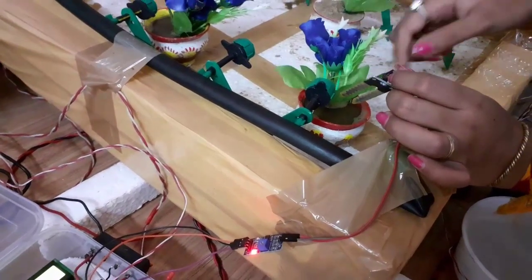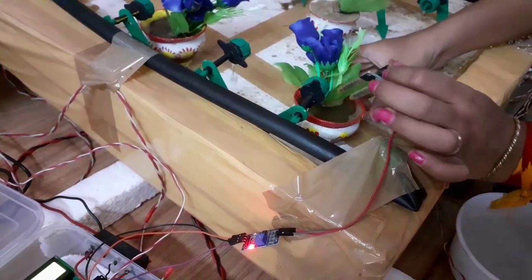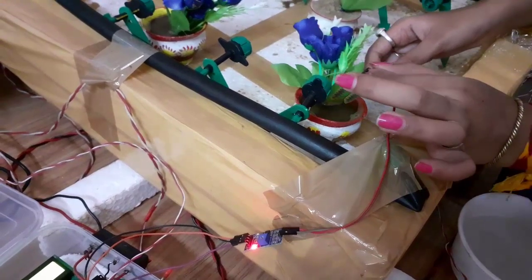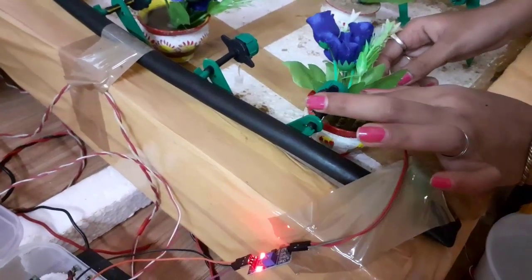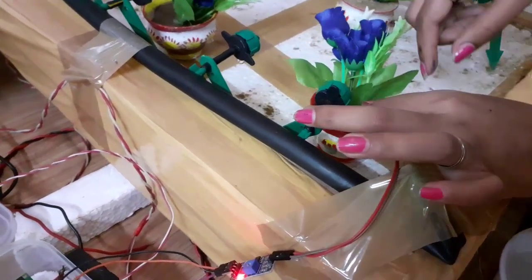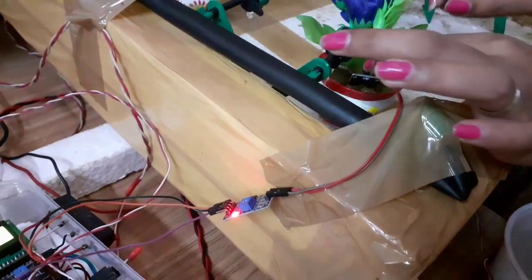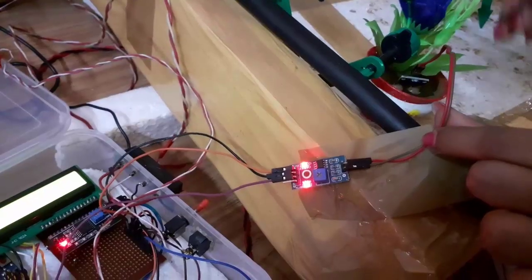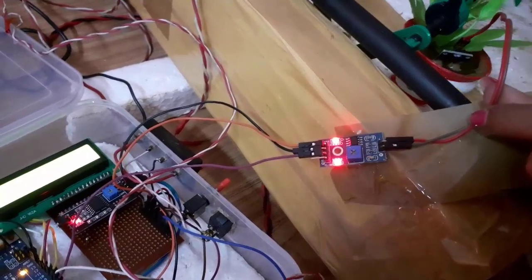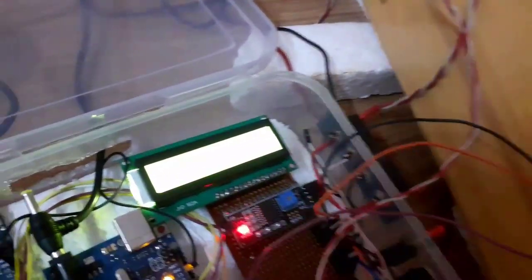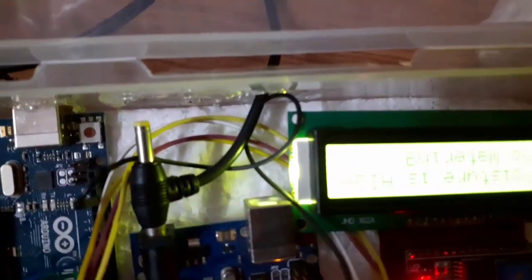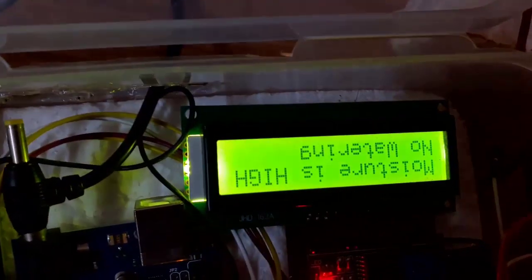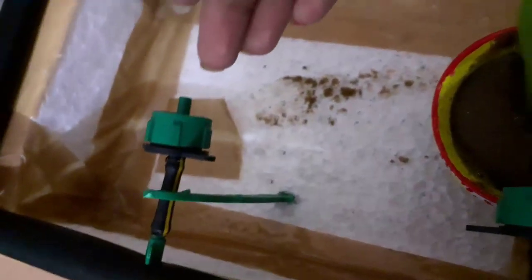At this stage, if sensor is in the soil, it will sense high moisture and stop watering. Deliberately entered sensor into soil to show it. As sensor is now sensing high moisture, watering will automatically be stopped and an indication we will get on the LCD. See it is showing moisture is high, no watering. No water should come out through nozzle. See no water is coming out.